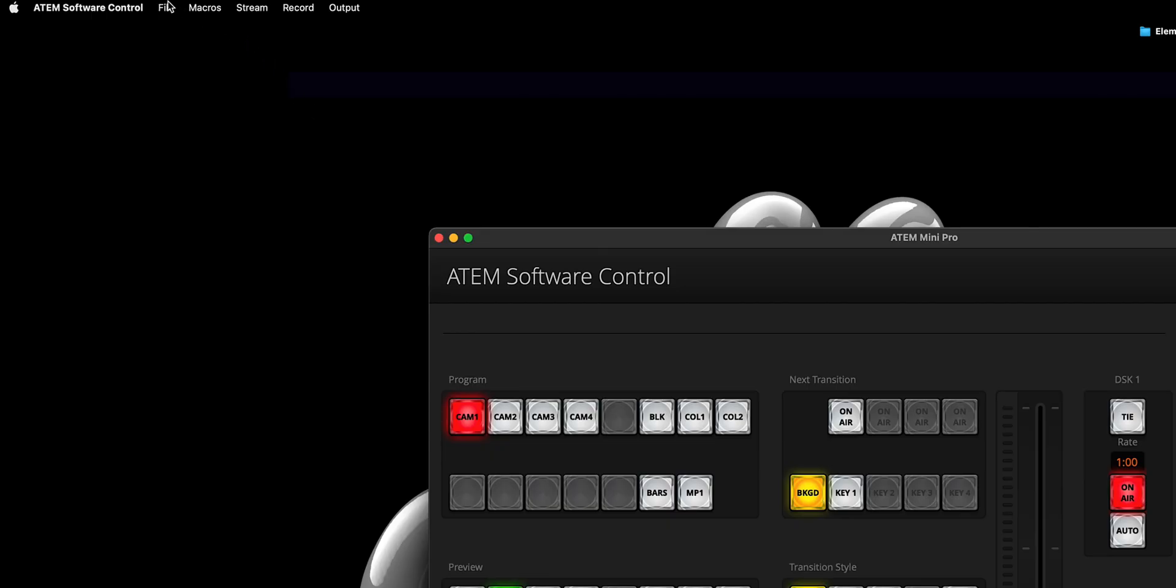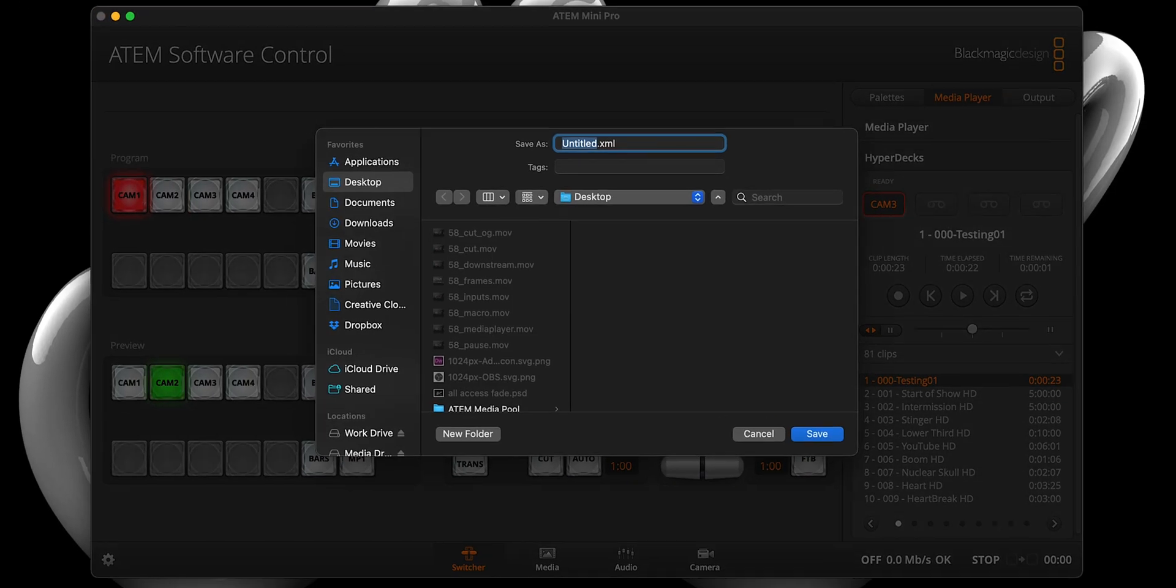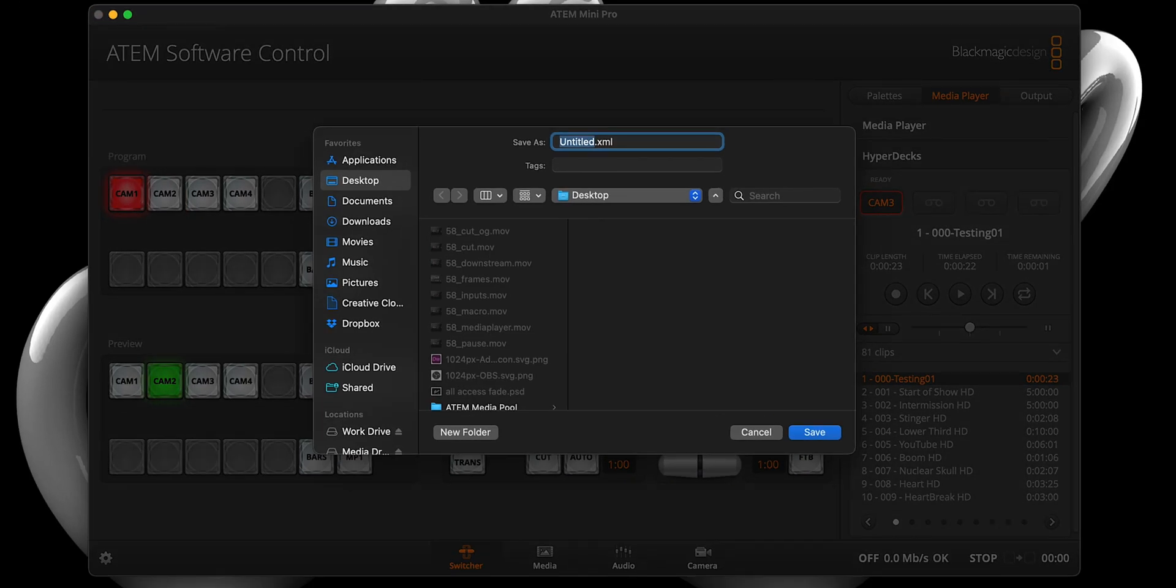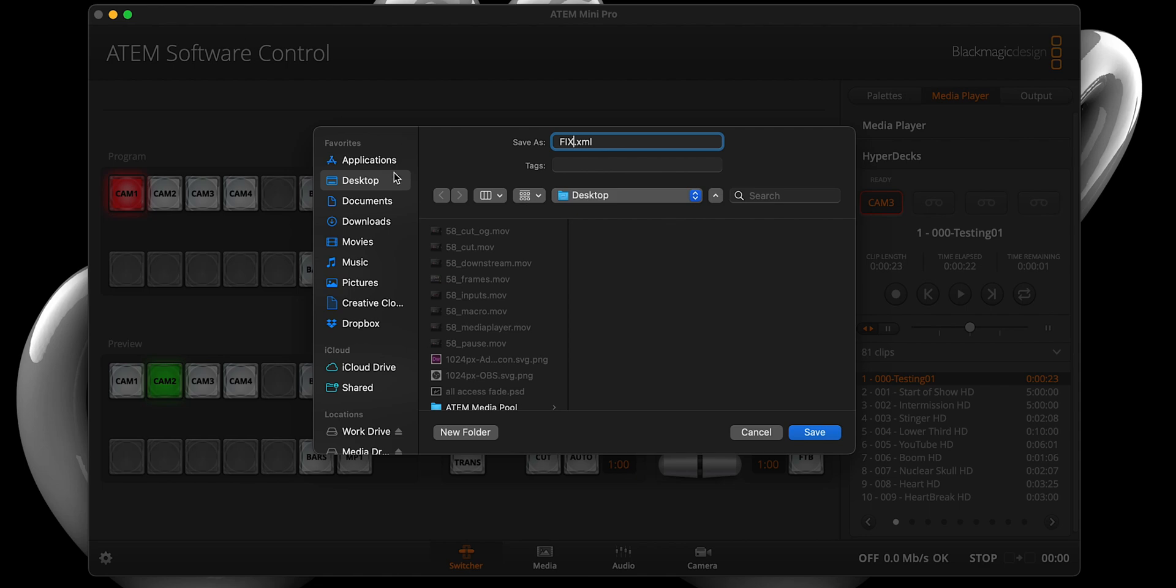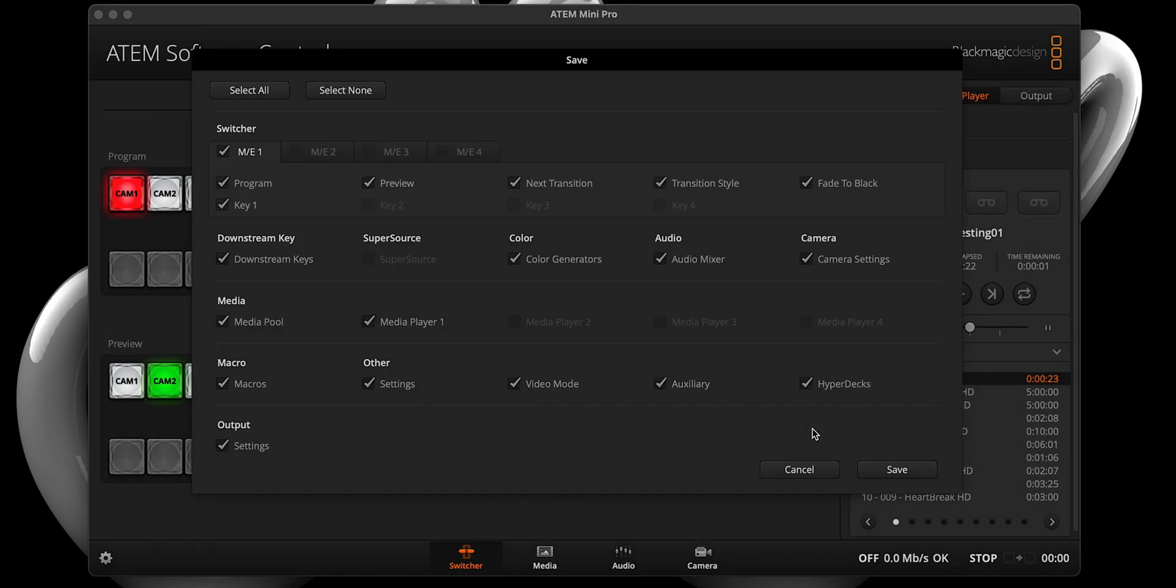Now, in order to remedy this, we will need to export our macro as an XML file. And to do this, we will select file save as. A window should pop up, give the file a name before saving it to the desktop. This will prompt another window that may look scary.